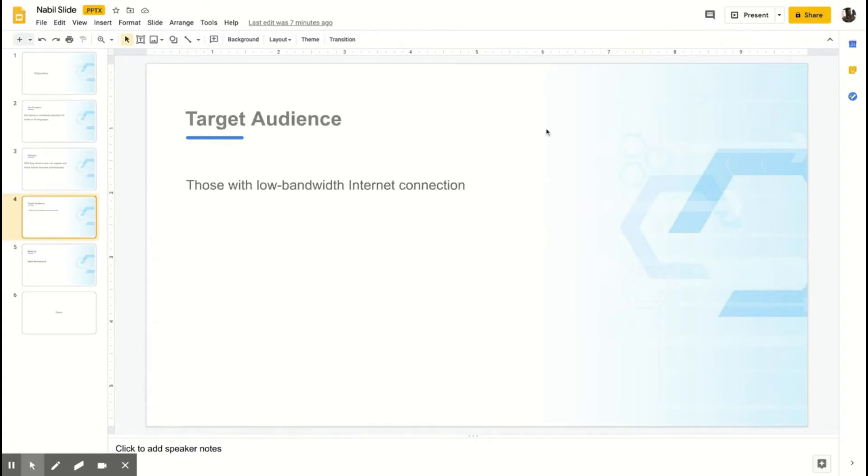The target audience is people with low bandwidth internet connections.